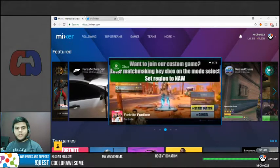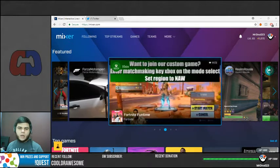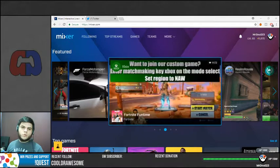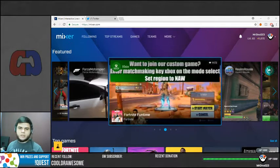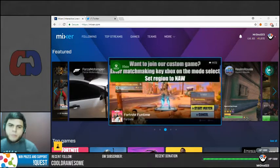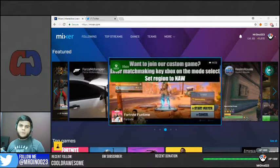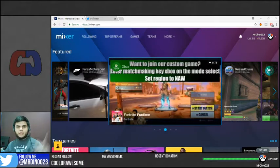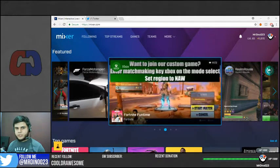Hello everyone, MrDino023 here and today I'm going to show you how to add interactive buttons on your layout so that people in Mixer can use their sparks for flashy things that appear on your stream and other stuff.